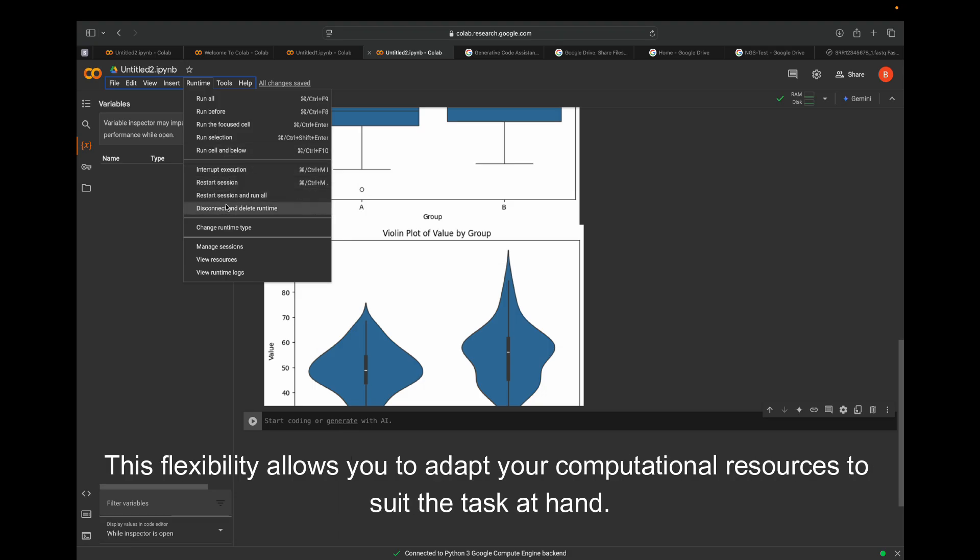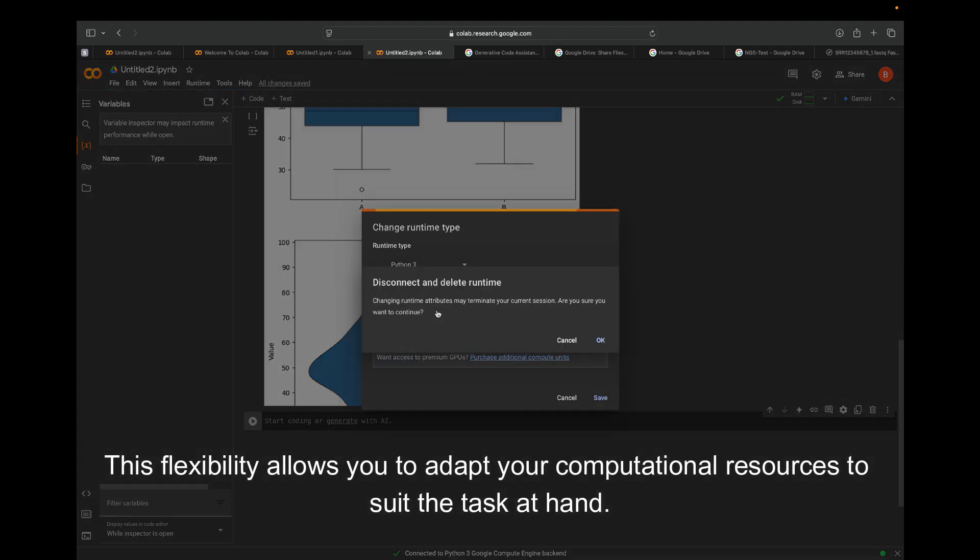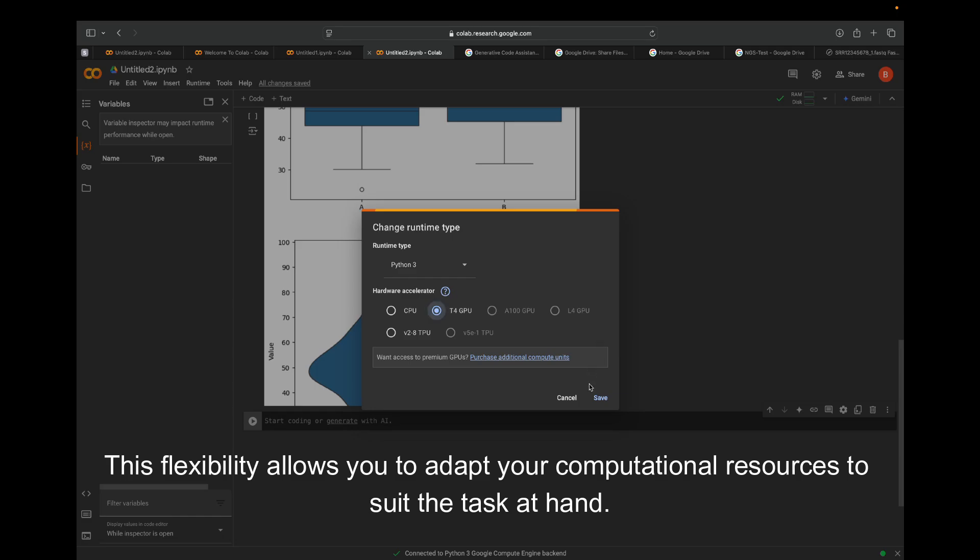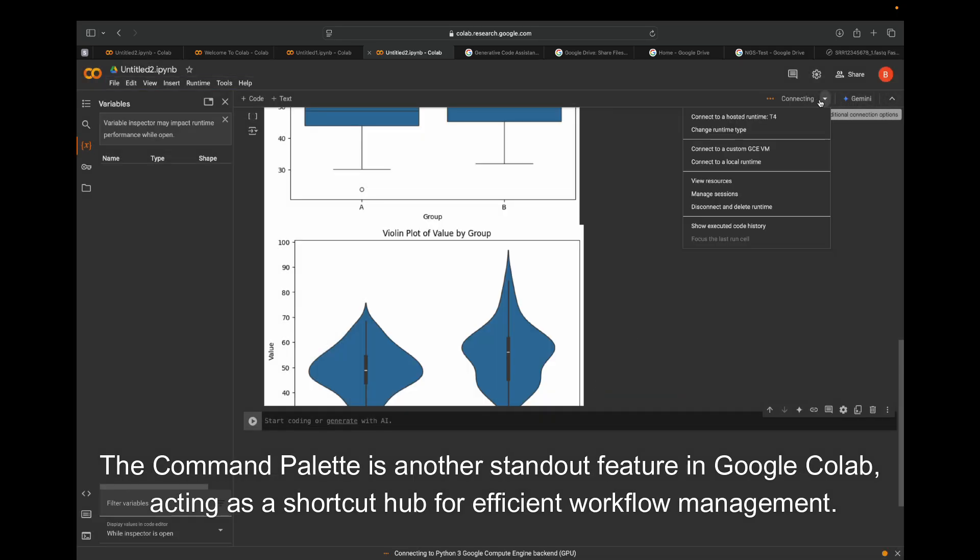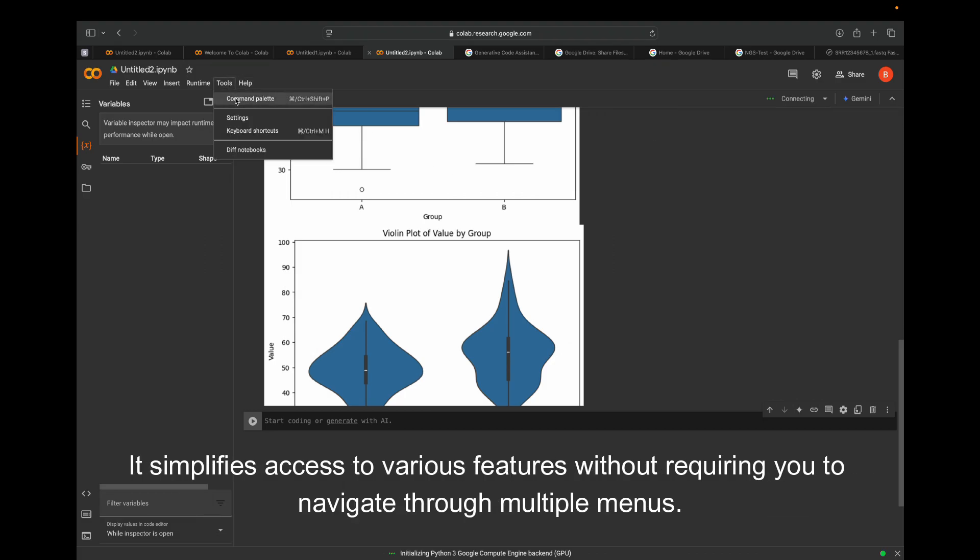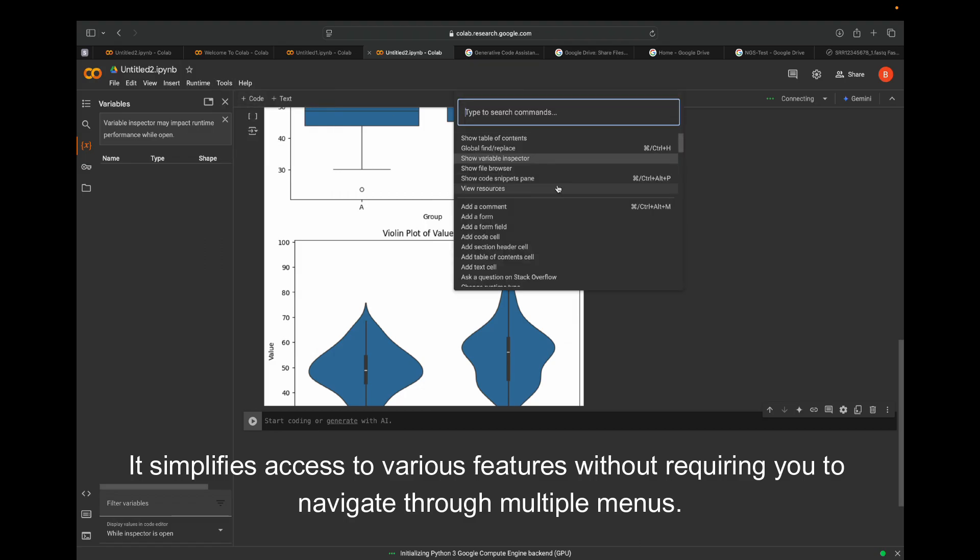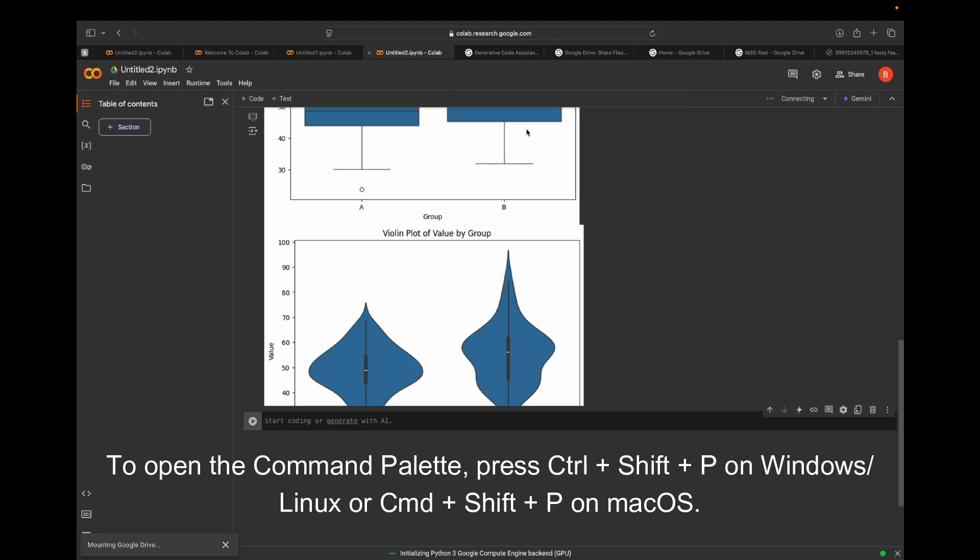The command palette is another standout feature in Google Colab, acting as a shortcut hub for efficient workflow management. It simplifies access to various features without requiring you to navigate through multiple menus.